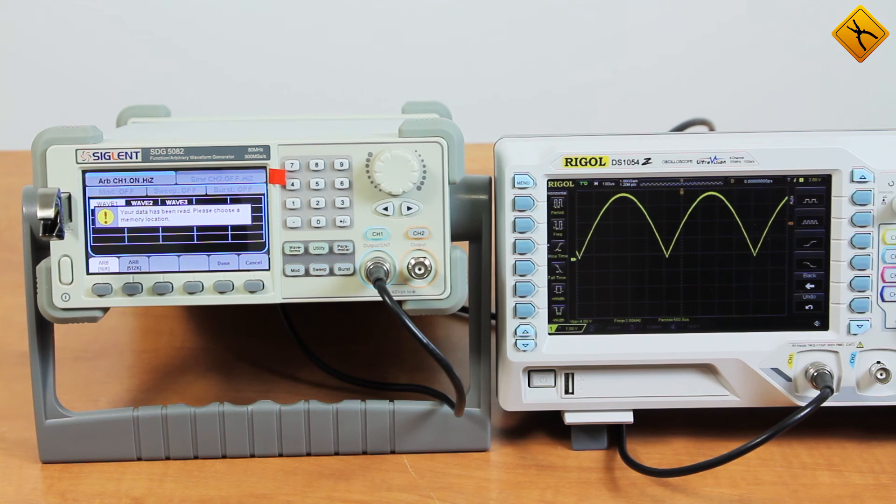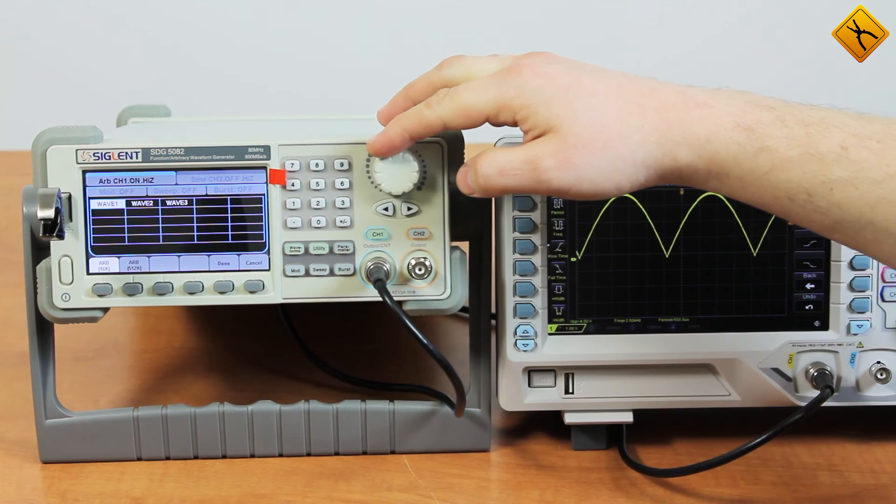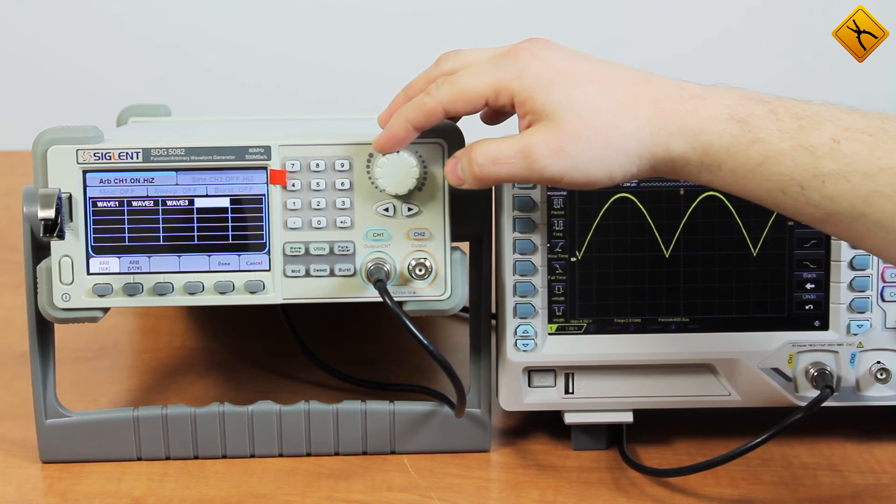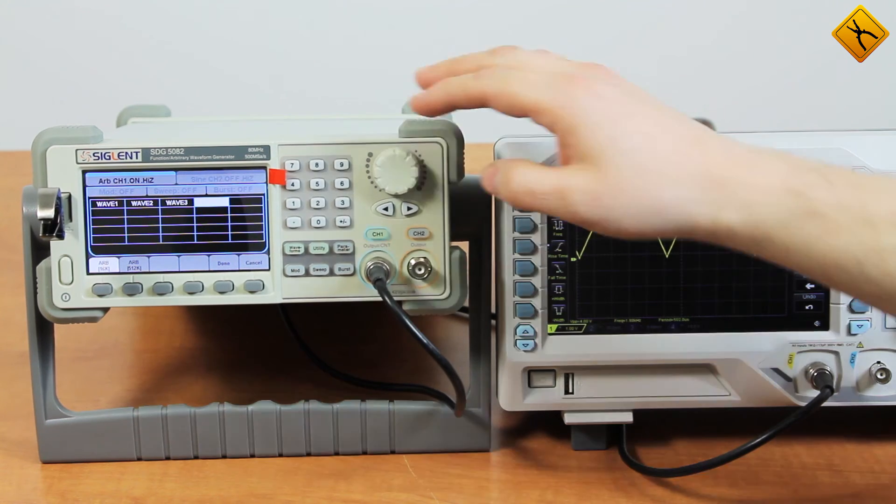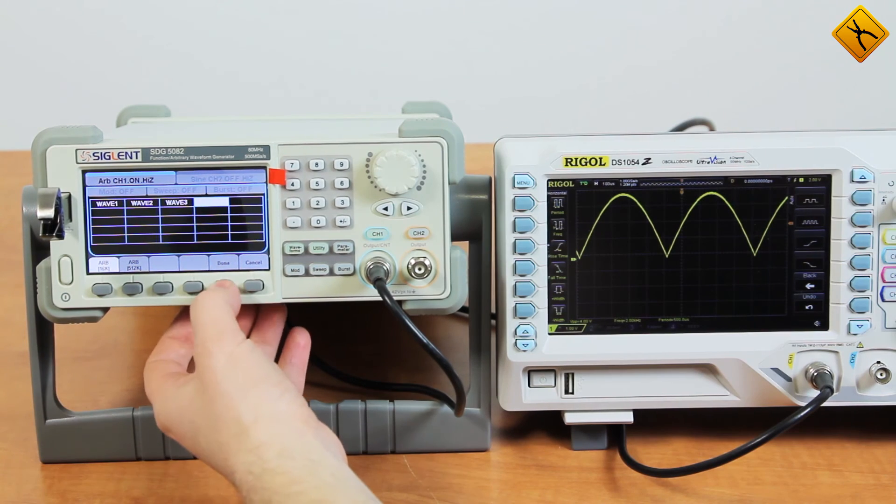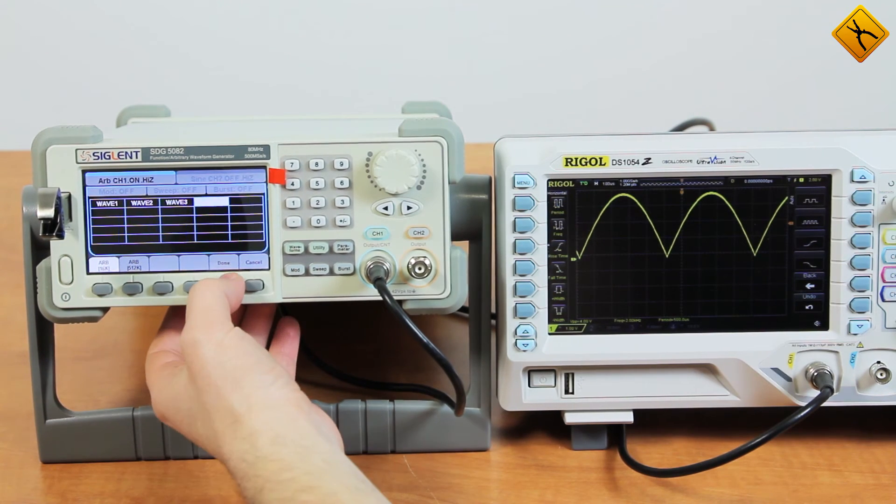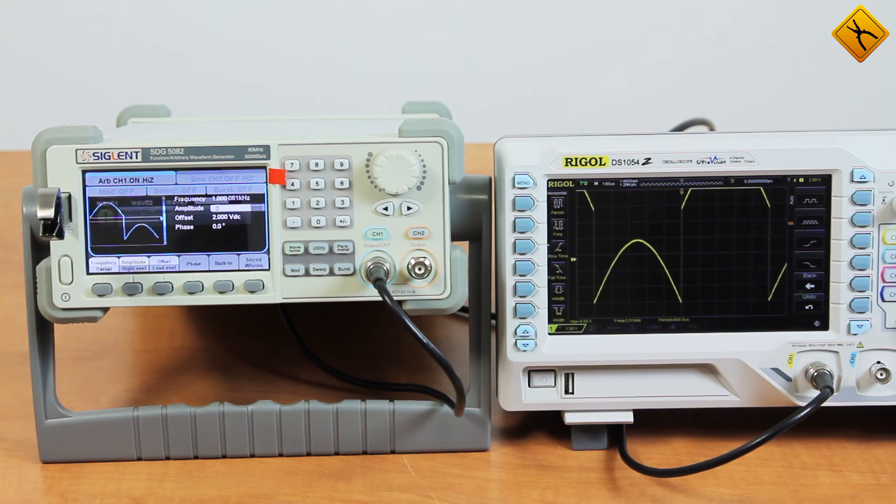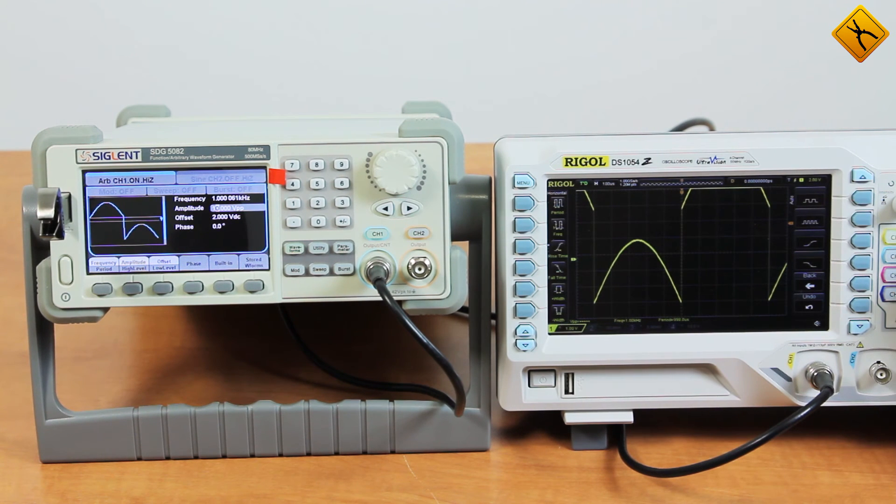However, first we have to save the signal to a storage location. We'll make it location number 4. The signal is being stored and here is how the generator renders the signal.